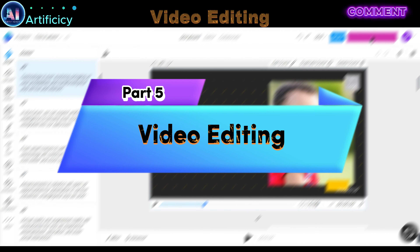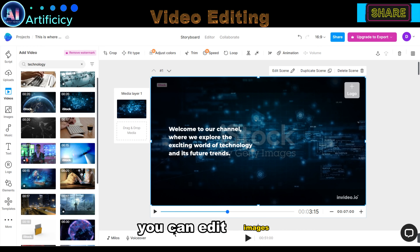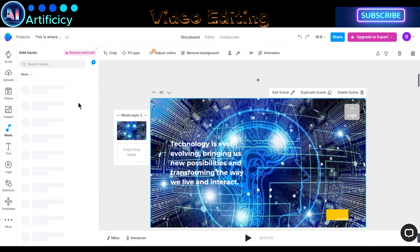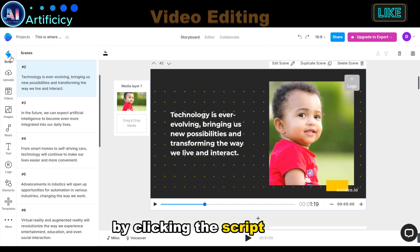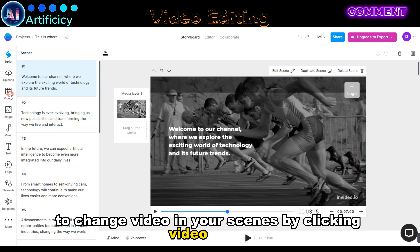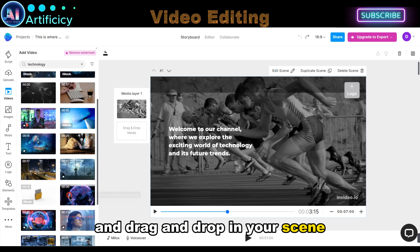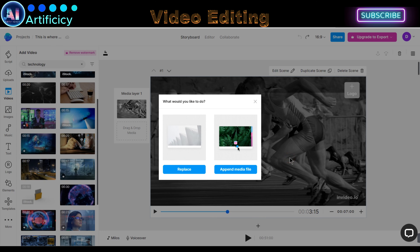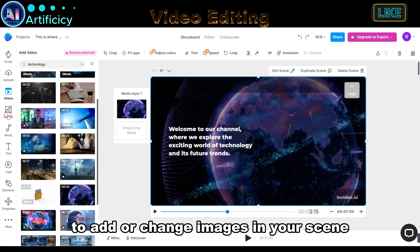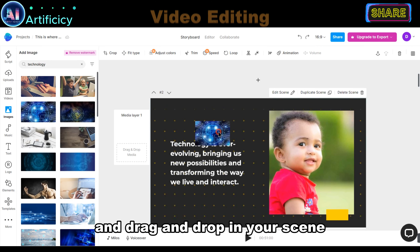Part 5: Video Editing. If you are not satisfied with the result, you can edit it as you want. You can edit images, videos, and script. You can upload your own media and also choose from InVideo stock media. To edit your script and text, click the Script menu — you can edit it here or also on your scenes. To change video in your scenes, click the Video Menu, type your keyword and hit Enter, then choose your desired video and drag and drop it into your scene. To add or change images in your scene, click the Image button, type your keyword, then choose your desired image and drag and drop it into your scene.